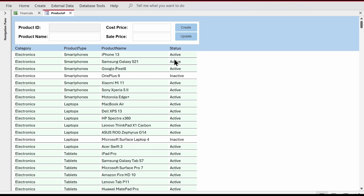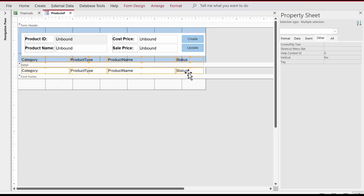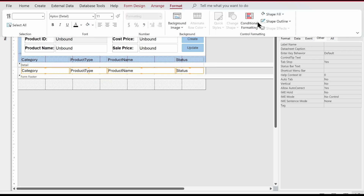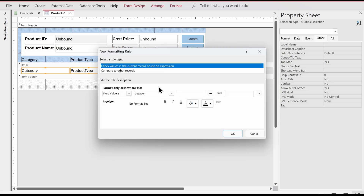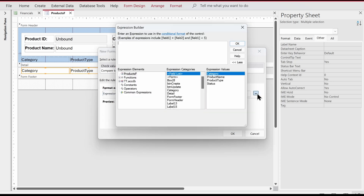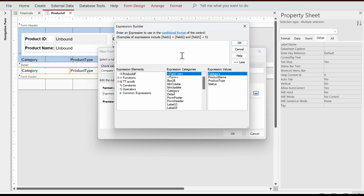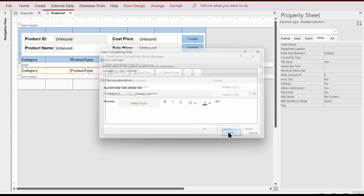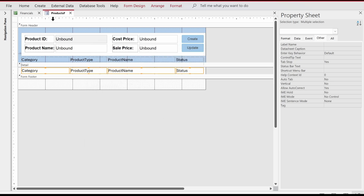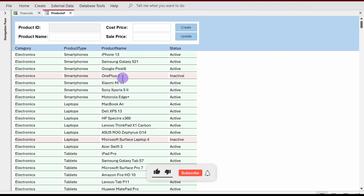Now let's do the same for Inactive. We go to design view, select all the fields, go to Format then Conditional Formatting. Click New Rule — remember to check that Multiple is selected. We go to the Expression Builder and write: Status equals Inactive. Then apply a light red background color. Click OK and apply.